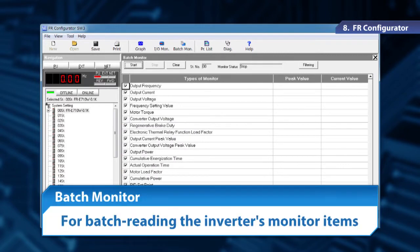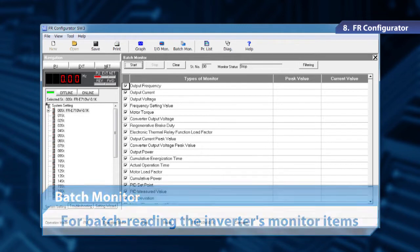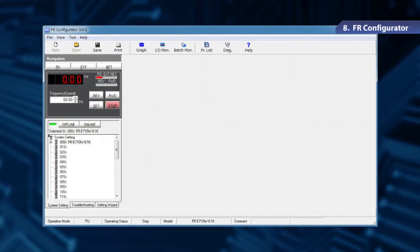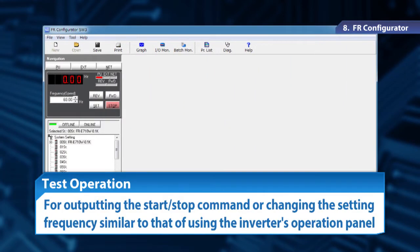The function of batch monitoring displays a list of the inverter monitoring items at once. A test operation allows us to output start and stop commands or change the setting frequency, similar to using the inverter's operation panel.